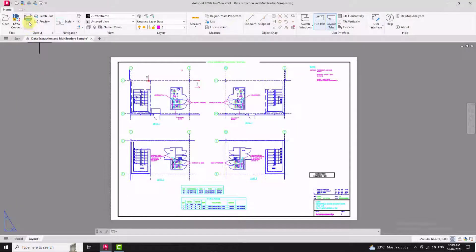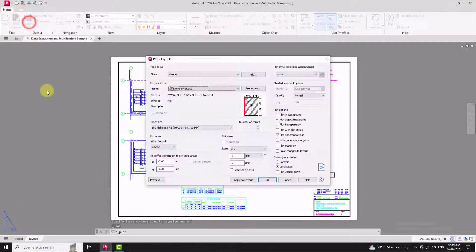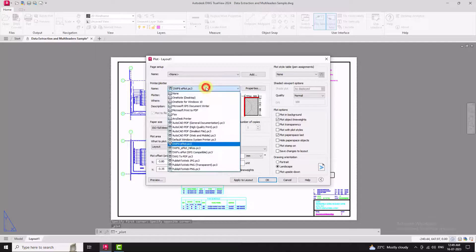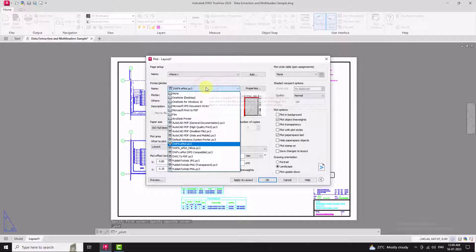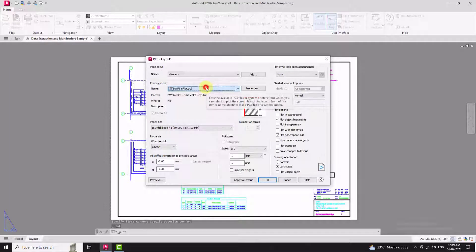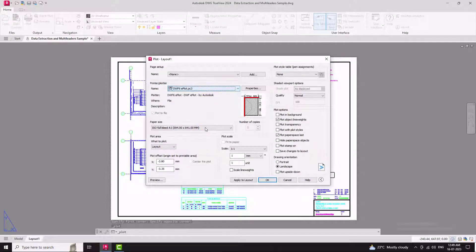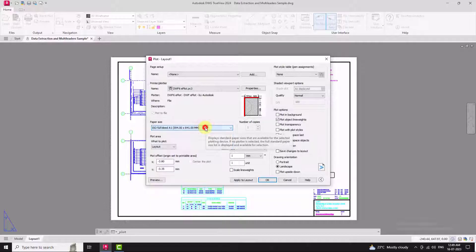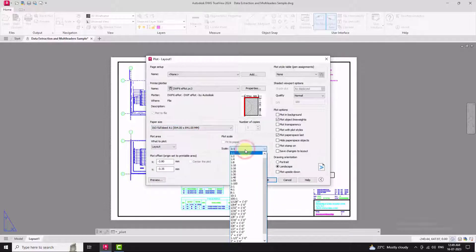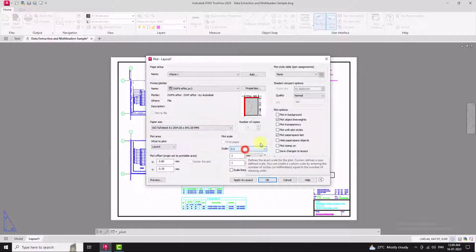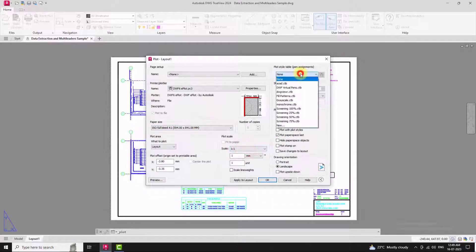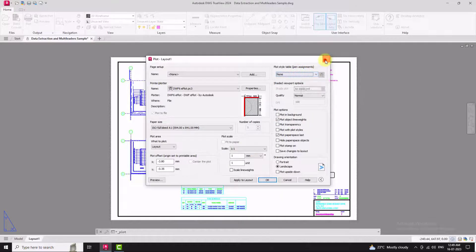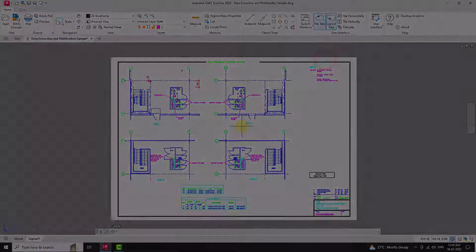Need to print or plot the drawing? TrueView has got you covered. It enables you to print DWG and DXF files to physical or virtual printers. You can customize plot settings such as paper size, scale and plot style to ensure your output matches your requirements.